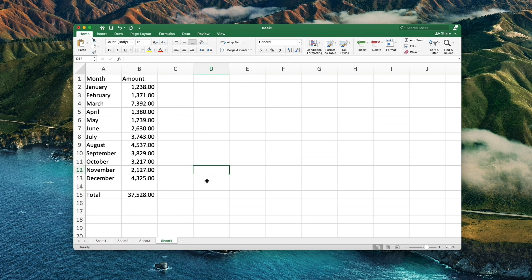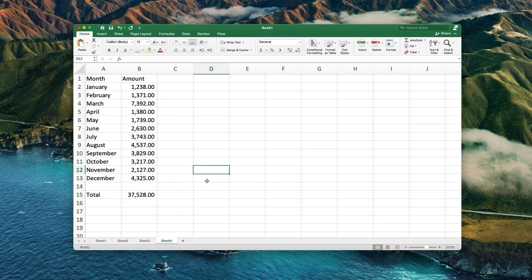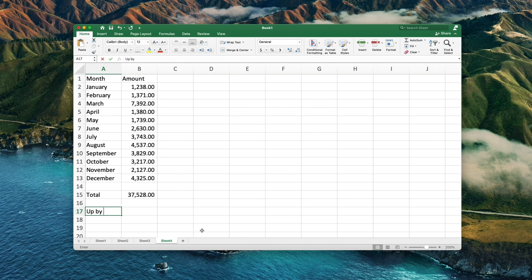Let's say you anticipated that next year's costs will be 5% higher, so you want to see what they are. Below the cells, in the first cell type the name of the calculation, up by 5%. This is only for reading purposes so this text can be anything you'd like.